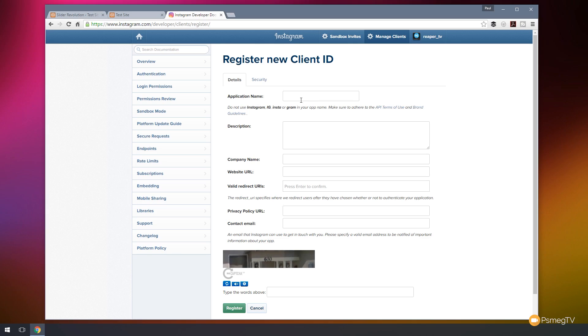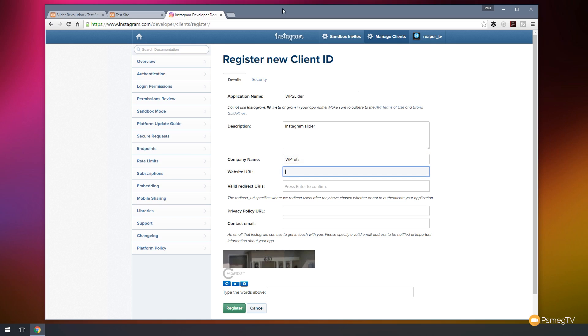So we need to get an application name and we're going to call this one WP Slider. A description, we'll just call this Instagram Slider. Company name, we'll put WP Themes. So next up we're going to put the website URL in. Now I'm doing this on a local setup, so I'm just going to put that in there and put the relevant link in for me. Now where it says the valid redirect URIs, what we're going to do is roughly the same again. We're just going to put in HTTP colon forward slash forward slash localhost. And this is just primarily because it's a better way of using for security. I won't go into too much detail. There's enough information out there that will tell you why you should use this, but we'll just keep that as it is.